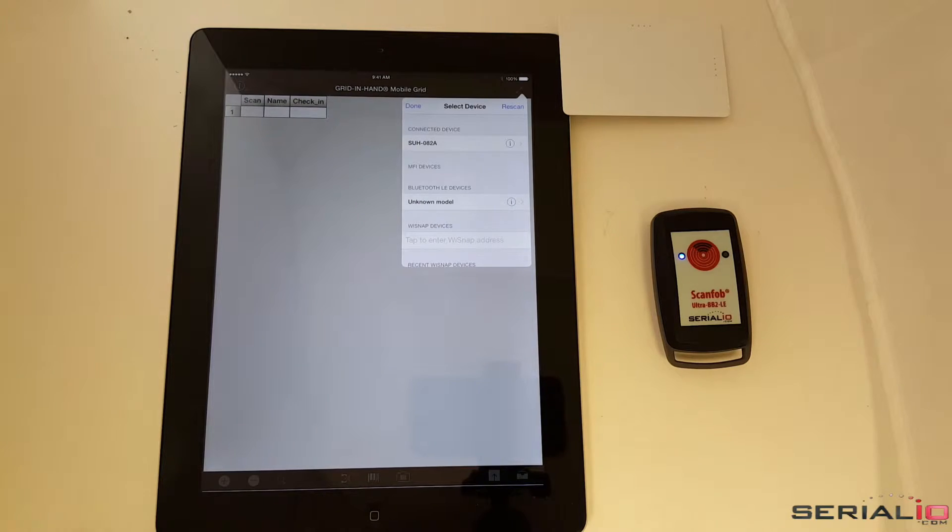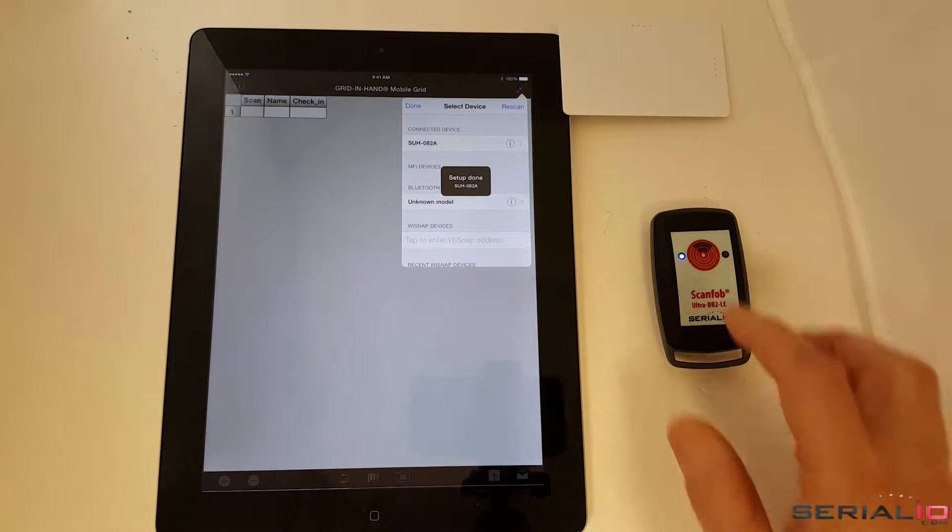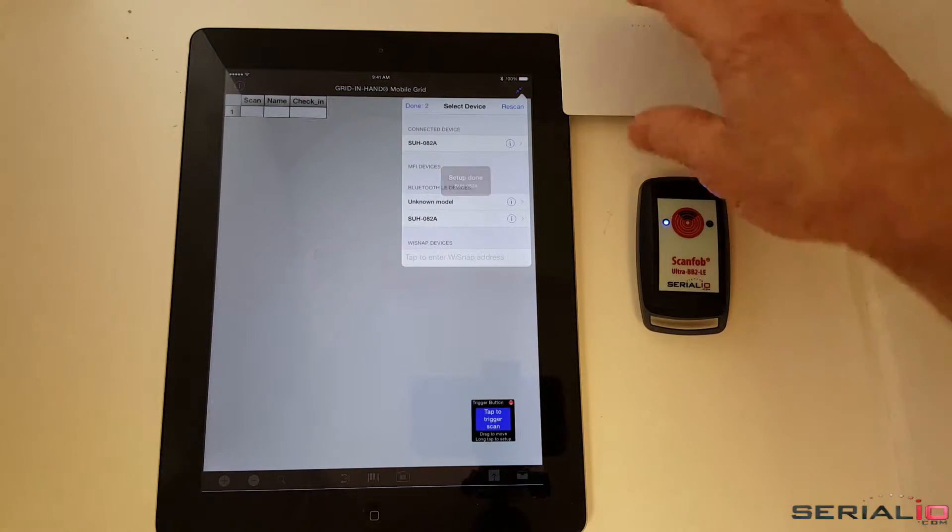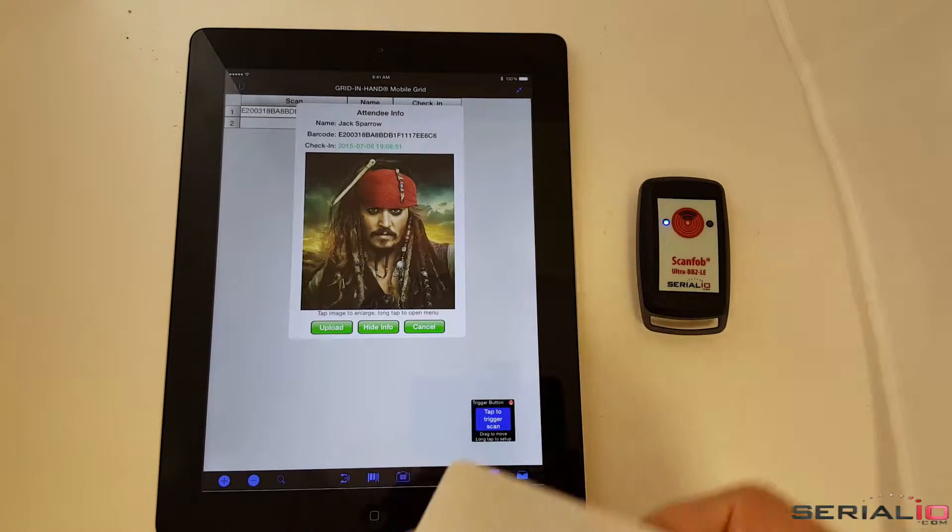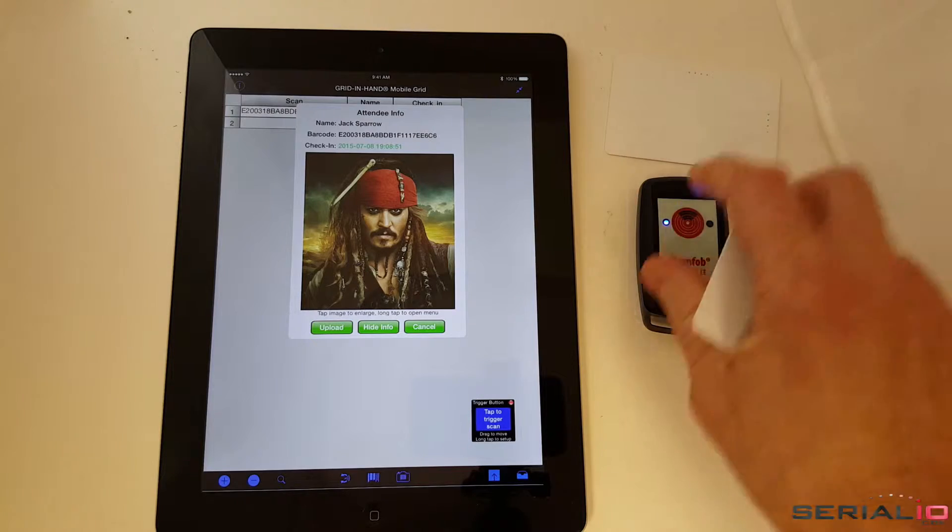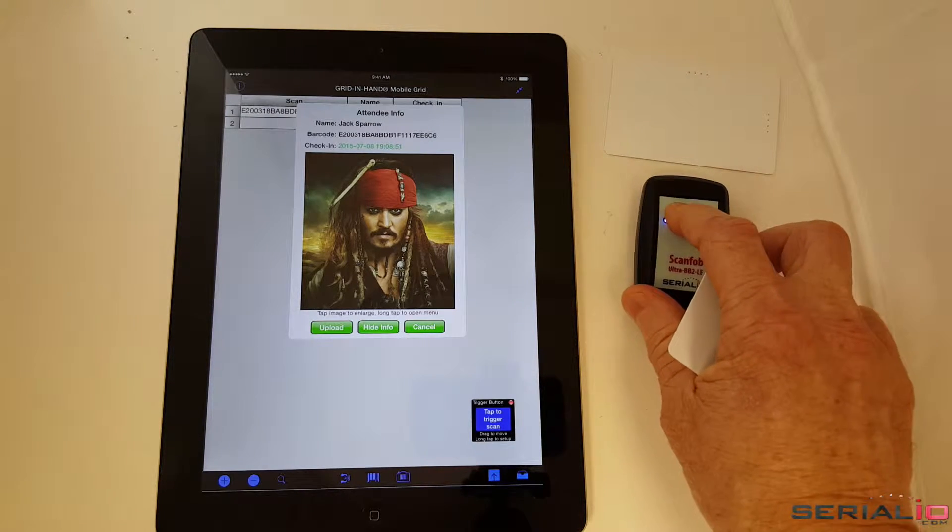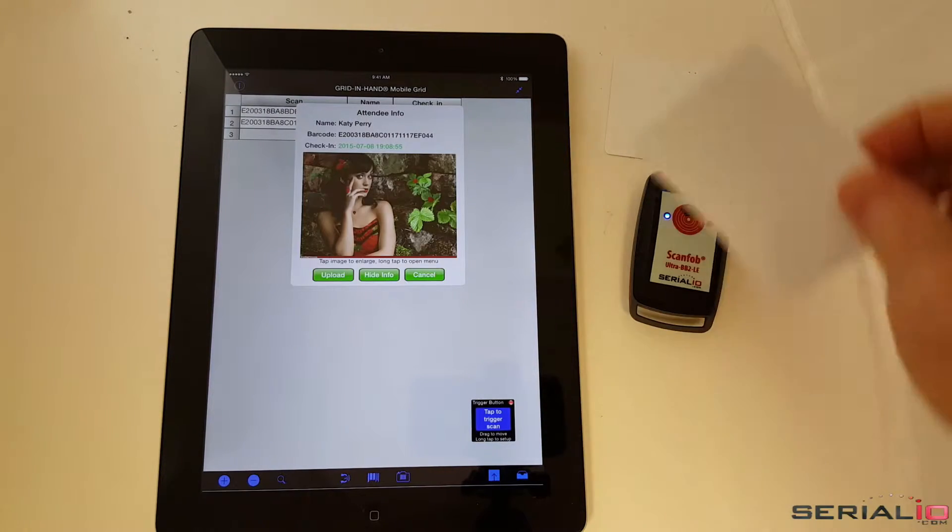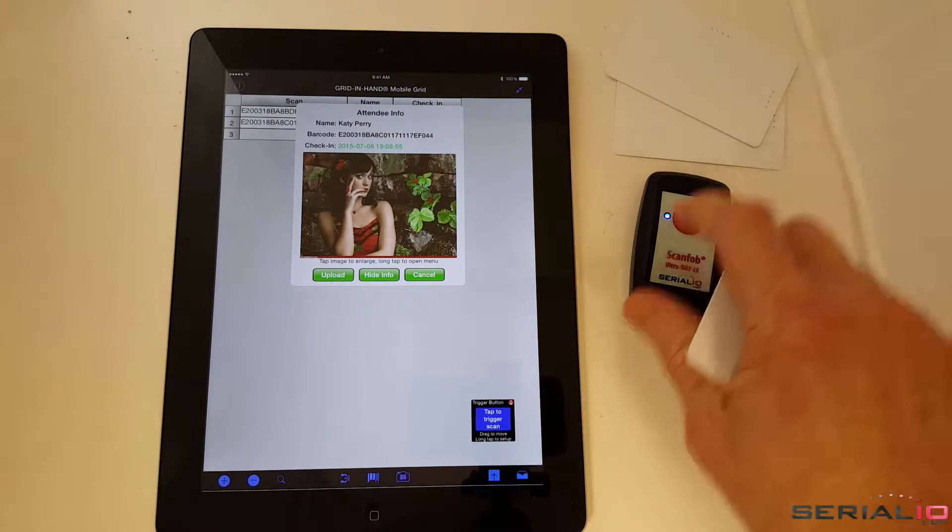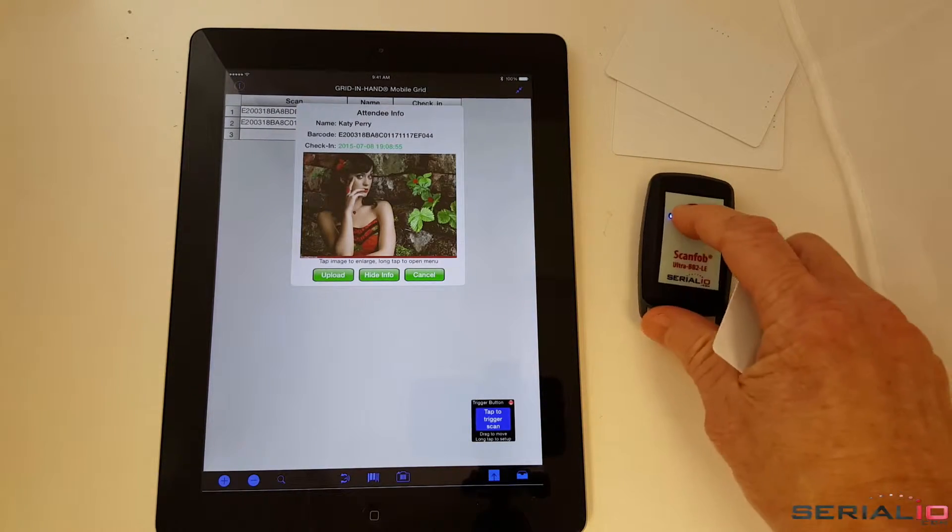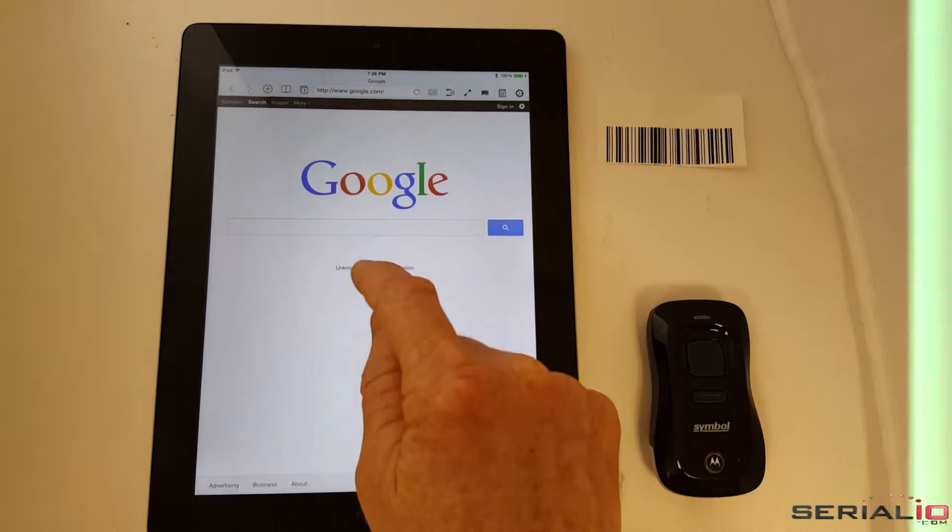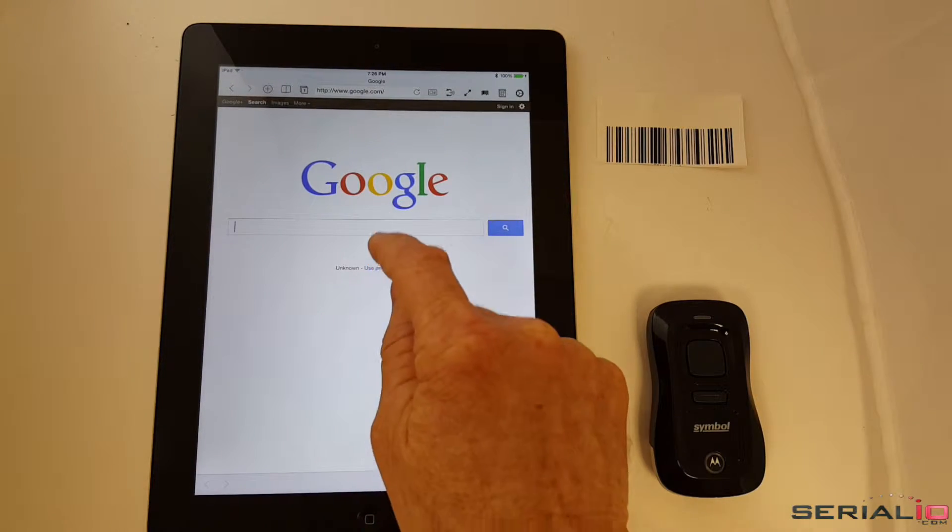The ScanFob Bluetooth Smart UHF reader eliminates app hopping and Bluetooth connection delays. Simply connect the reader directly in the app where the scanner will be used. See how fast discovery and connection occurs, allowing immediate check-in for attendees.